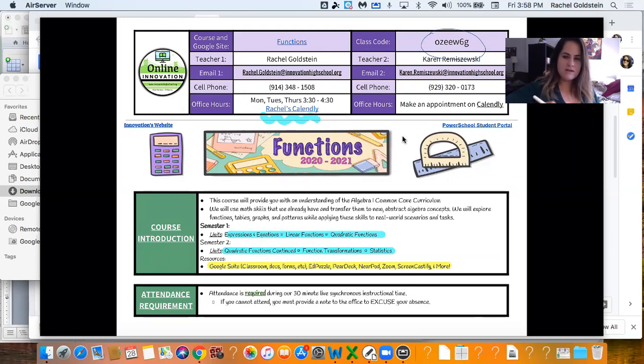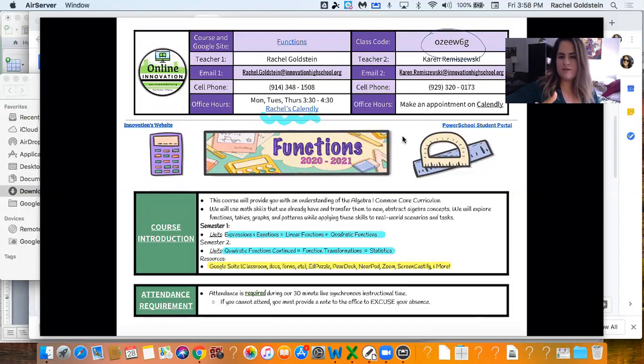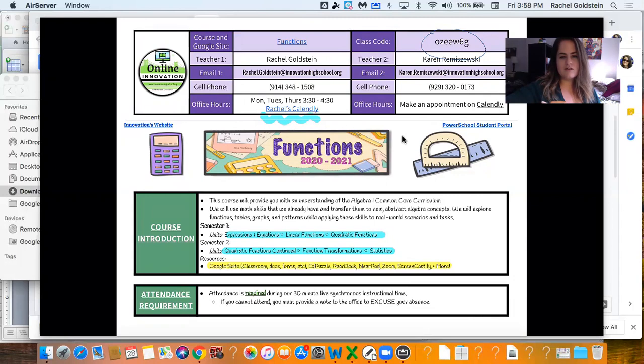If you can't attend, please have some kind of note or some information for the office so they can mark you as excused. Otherwise it's going to go in as unexcused. Nobody wants that.